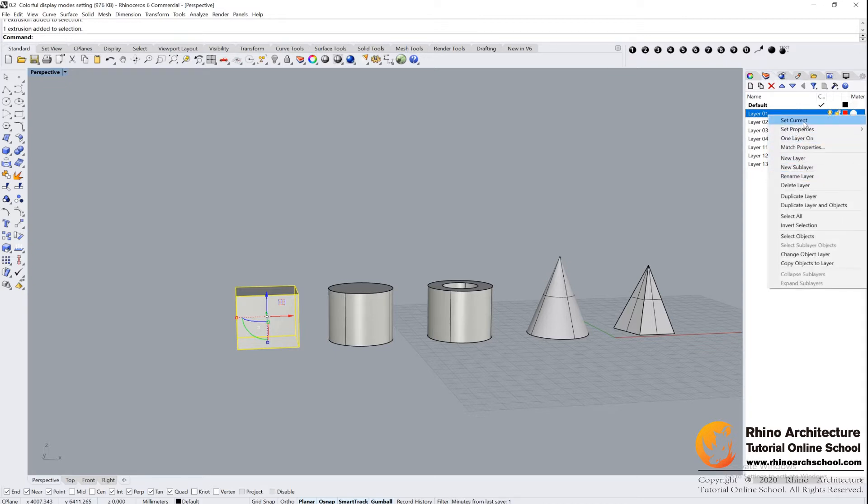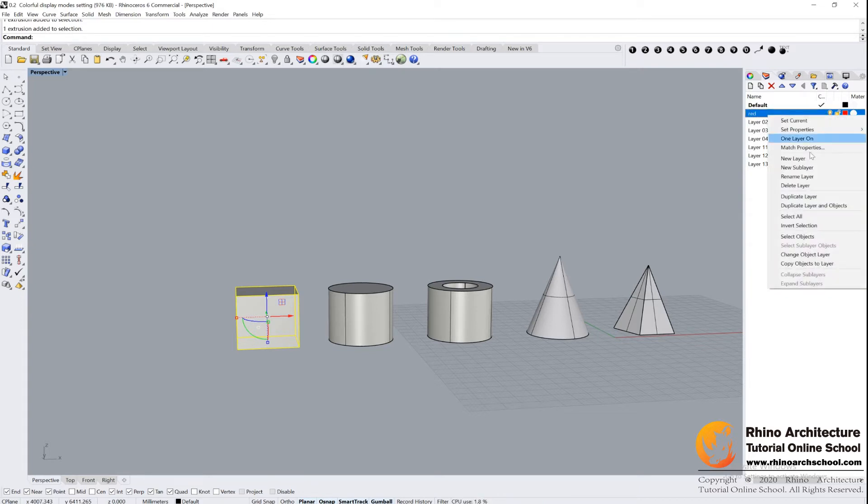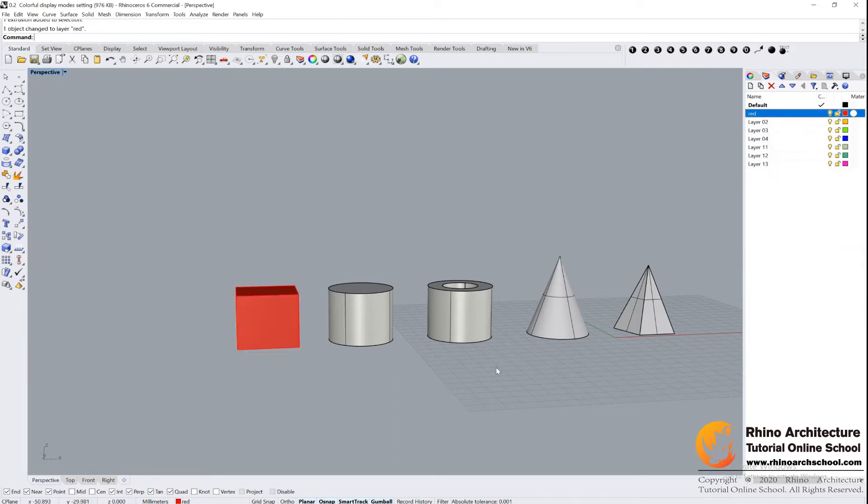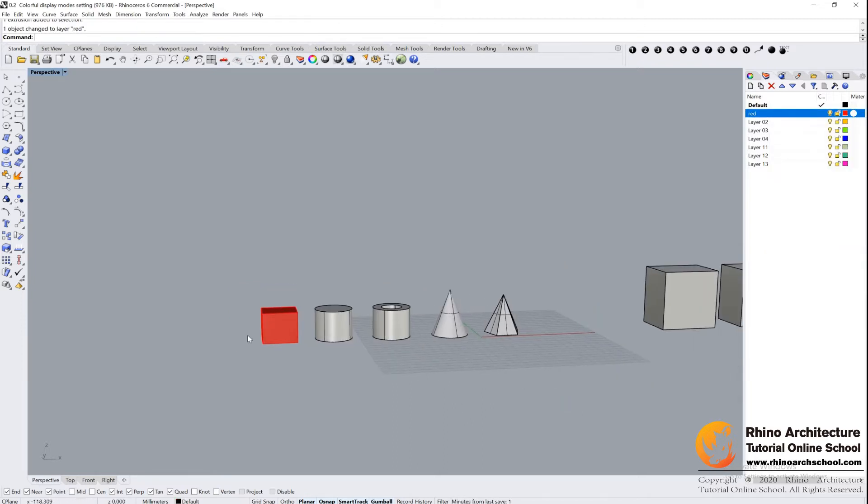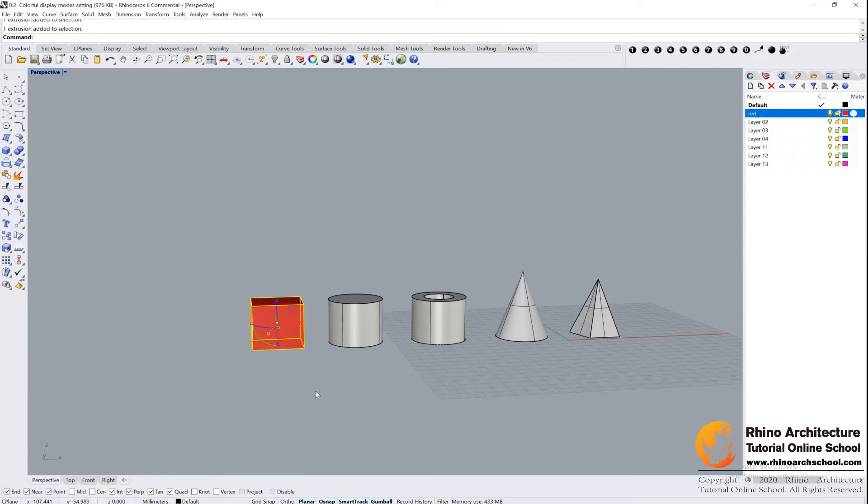And there will be a lot of options you can choose. For example, Rename Layer - I can rename it to be Red. And then let's say Change Object Layer. Select it. Then you find your box changed the color to the red one. It means it's already in our red layer.